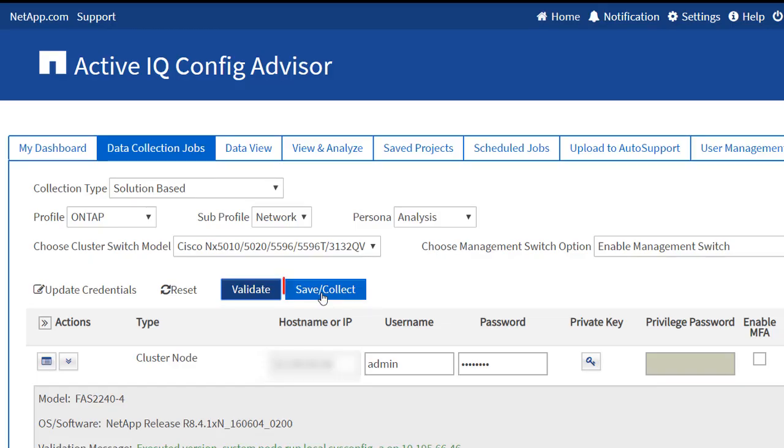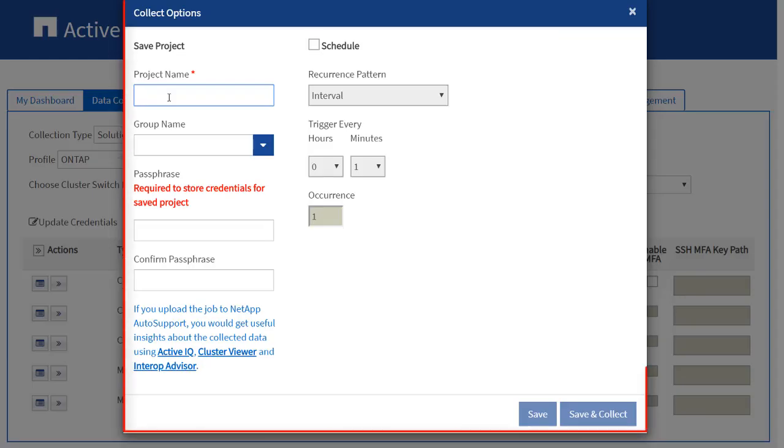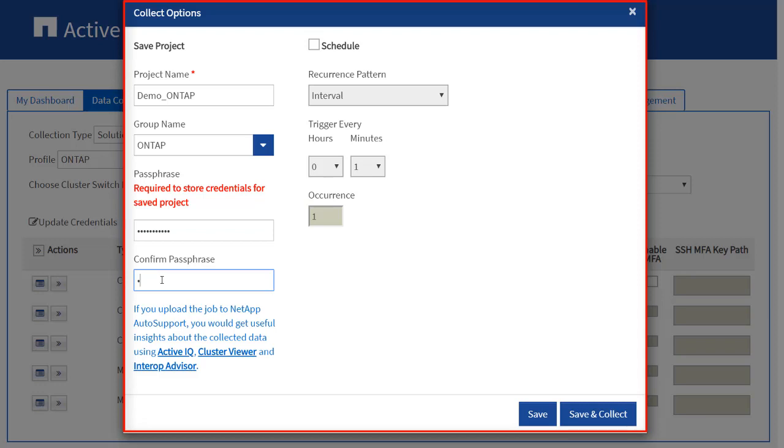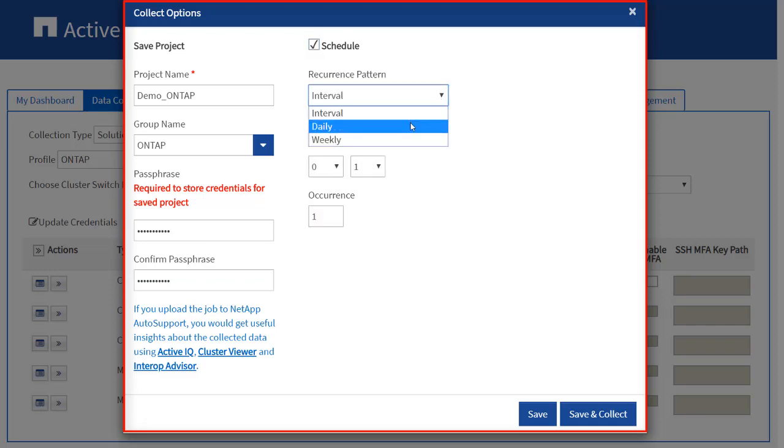Click the Save or Collect button. In the Collect Options dialog box, you can provide a project name, group projects using the group name, provide the passphrase for saving the project, and confirm the passphrase. Optionally, you can schedule a project. Select the Schedule checkbox and select your choices from the drop-down list.